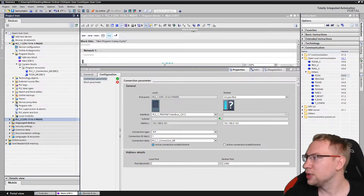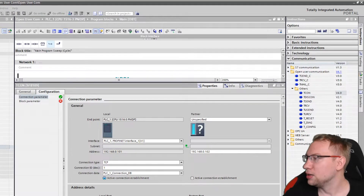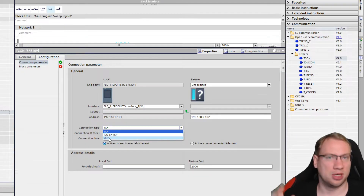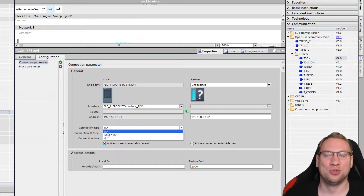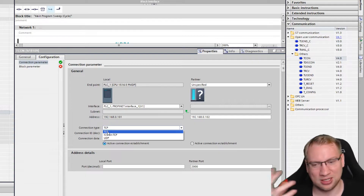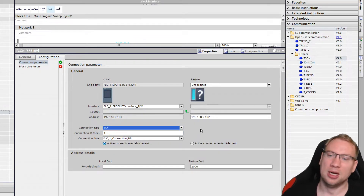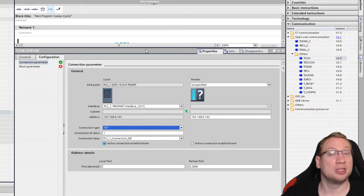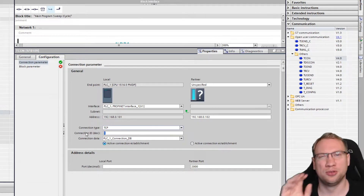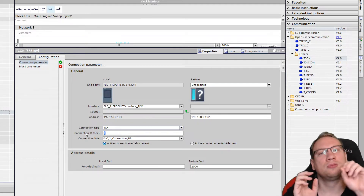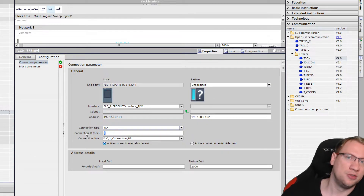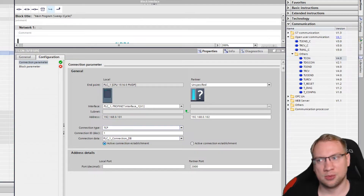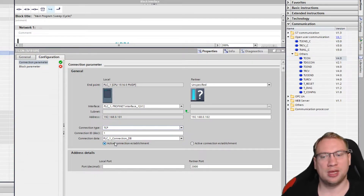We can also choose the connection type — TCP, ISO, or UDP. I want to choose TCP because that's the most stable and most useful one in my case. Every new connection you make — second PLC, third, fourth — each has to have an ID, because when you send data later you just say send data to connection ID 1, ID 2, ID 3, and so on. Next is this data block we created with all the connection data.